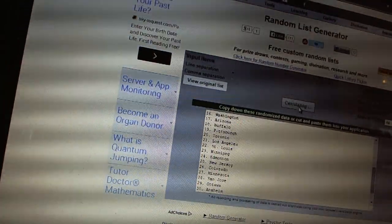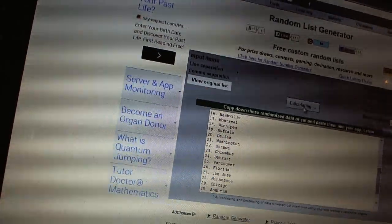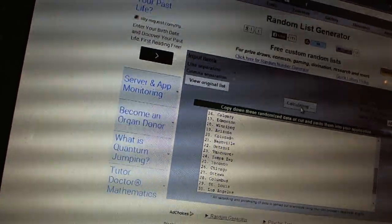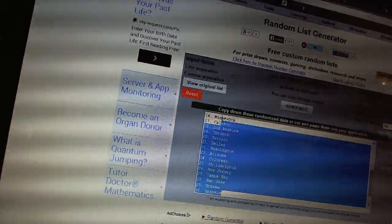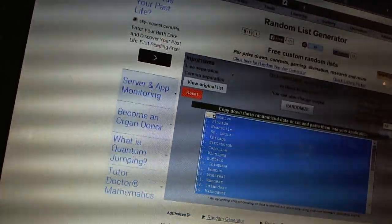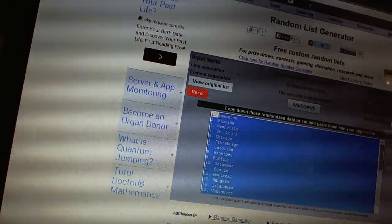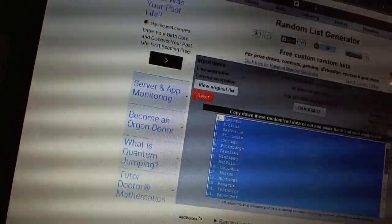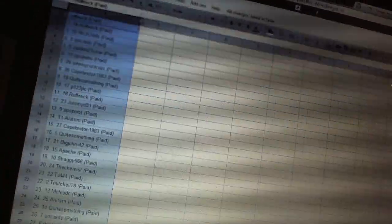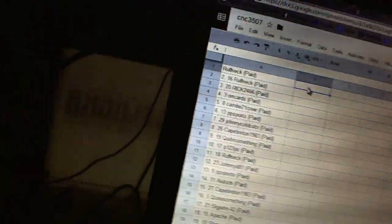One, two, three, four, copy, paste. All right.